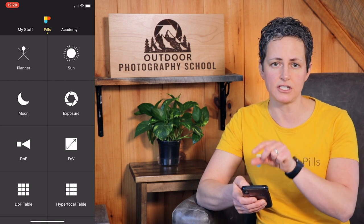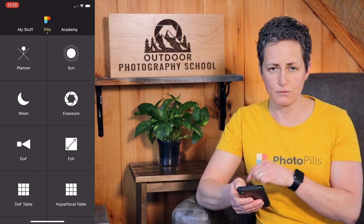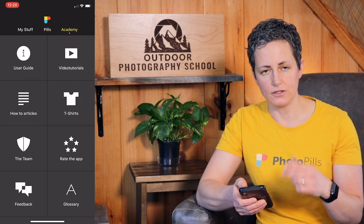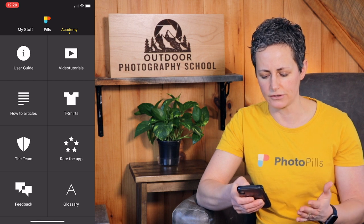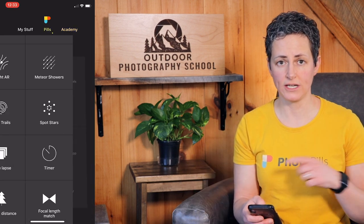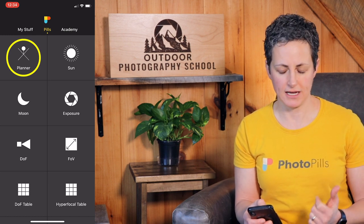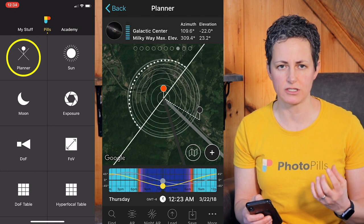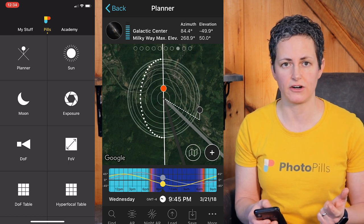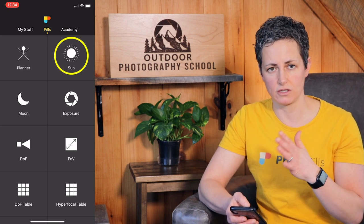We're going to get into each and every one of these in the coming video series, so stay tuned. Under the Academy, you'll find user guides, video tutorials, how-to articles, and a lot of other things related to PhotoPills. Now let's go back to the Pills for a moment. The planner is where we're going to be spending most of our time — that's where you'll find your maps and plan your photo shoots in much more detail, and this is where a lot of people get hung up.